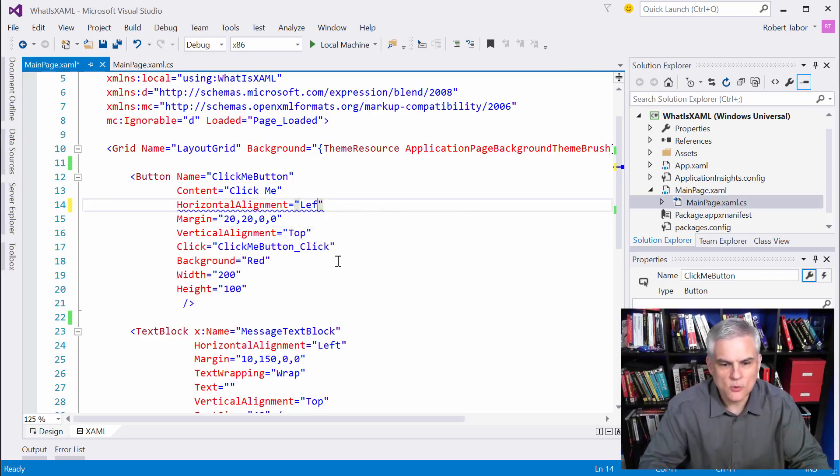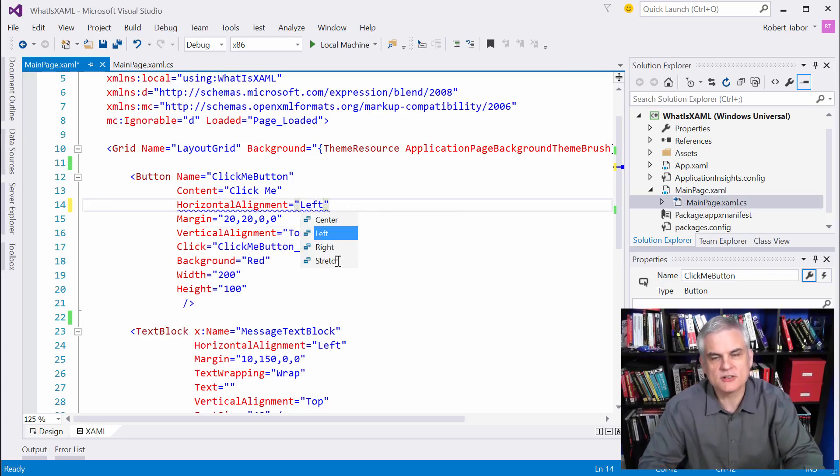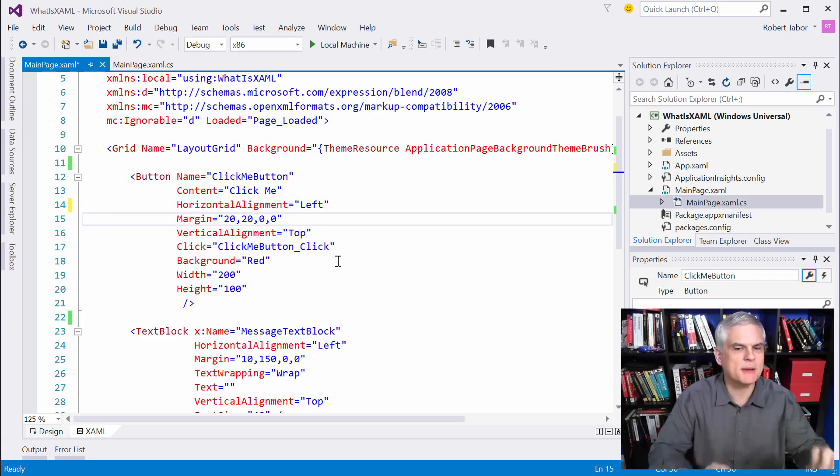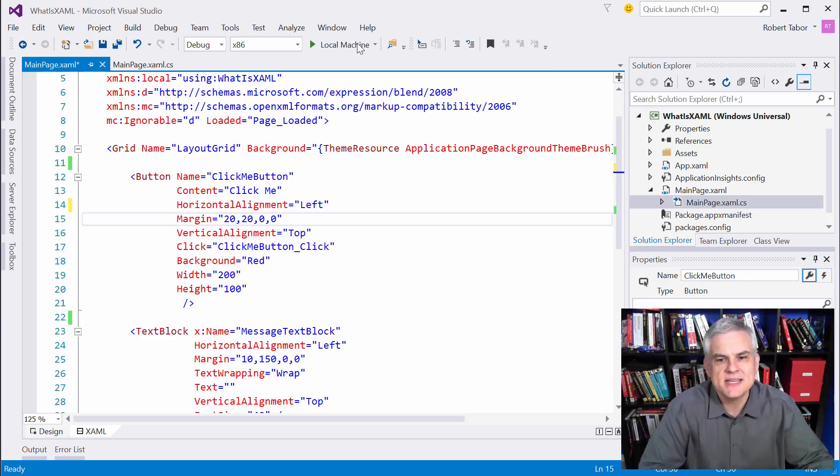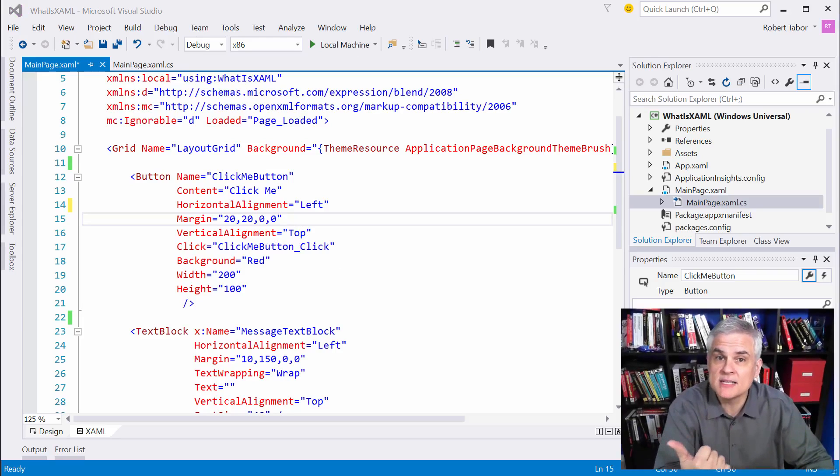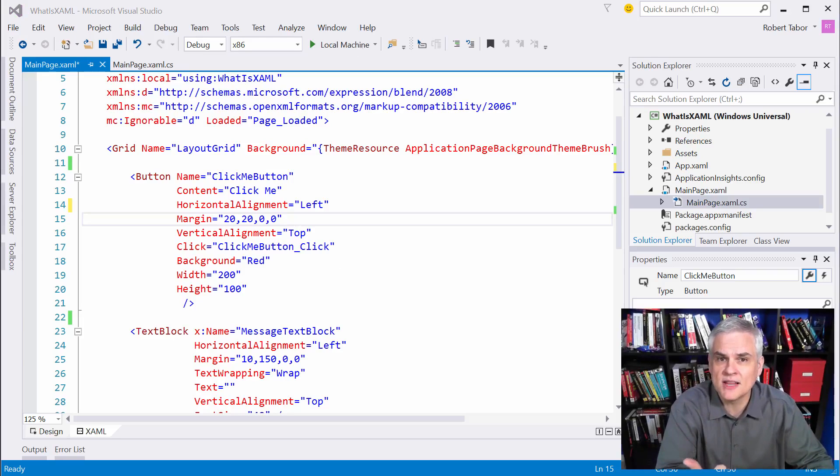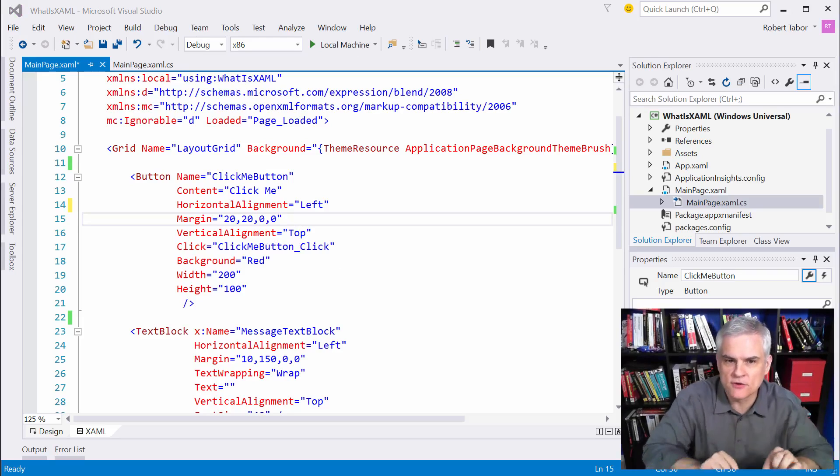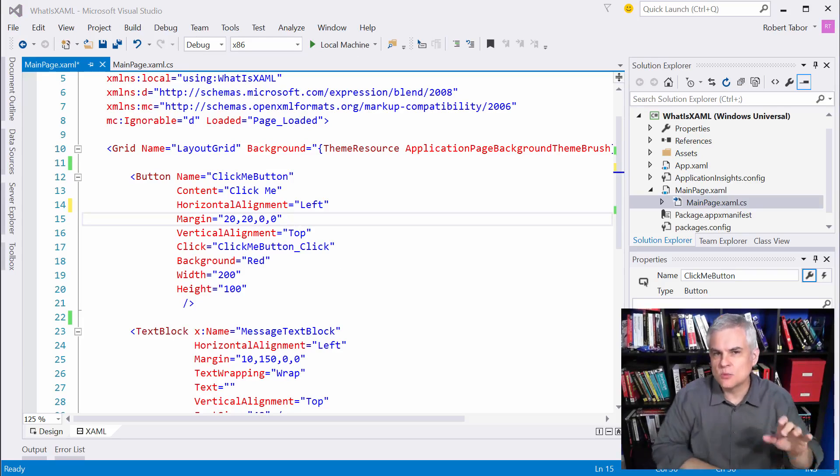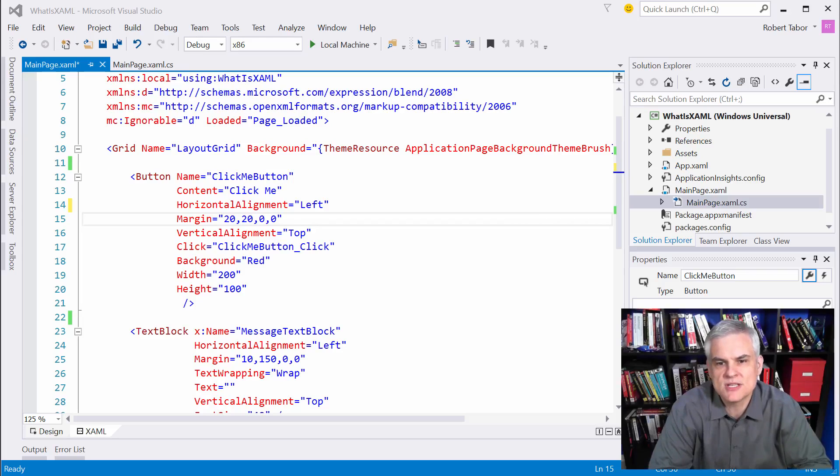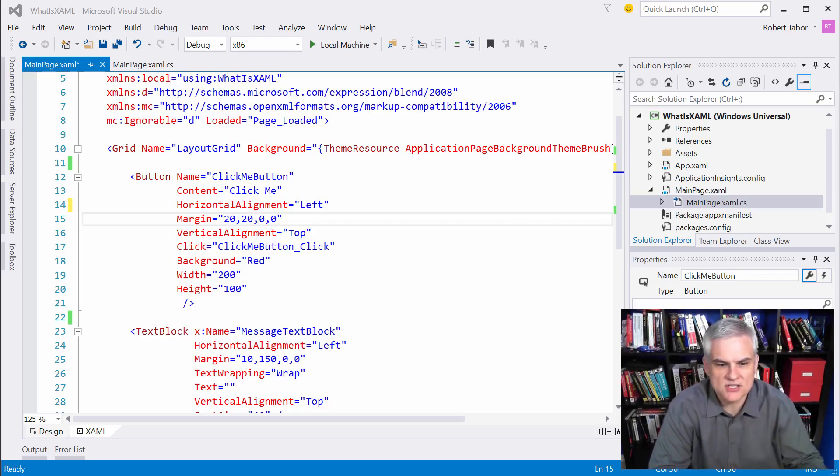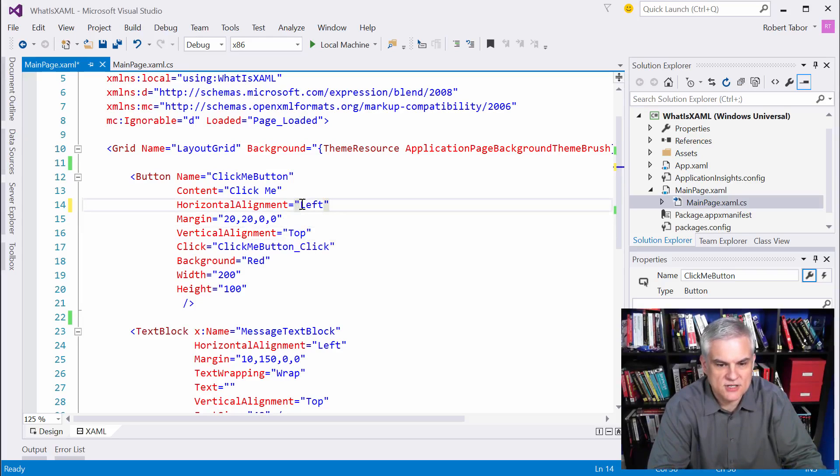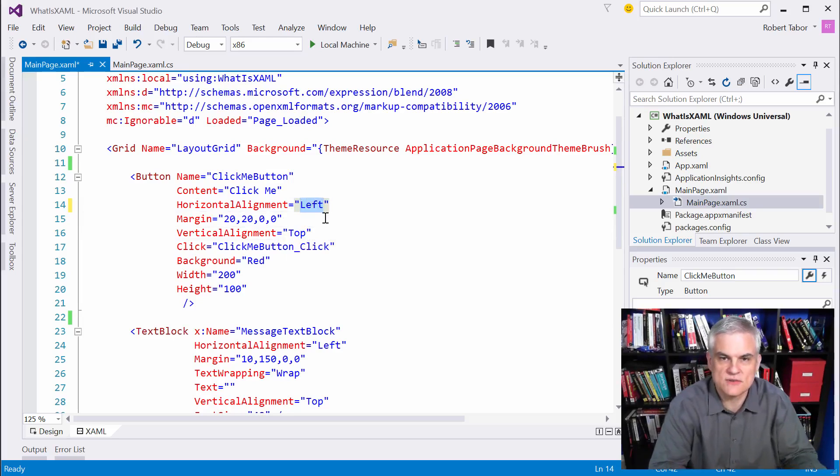So, one of the first characteristics of XAML as we begin to pick it apart bit by bit is that it's a succinct means of creating instances of classes and setting properties. And type converters is one little trick that XAML uses that helps to accomplish this so that we don't have to waste characters